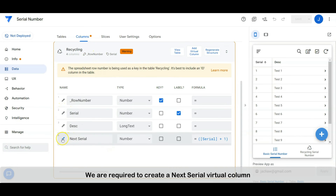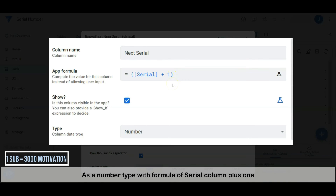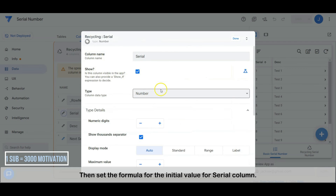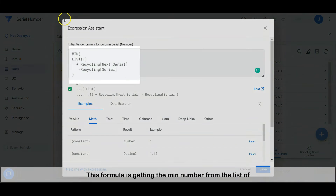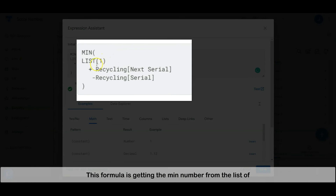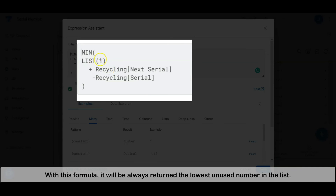For the recycling serial number, we are required to create a Next Serial virtual column as a number type, with the formula of Serial Column plus 1. Then set the formula for the initial value for the Serial Column. This formula gets the min number from the list of an initial list, adding the Next Serial list and then removing the Serial list. With this formula, it will always return the lowest unused number in the list.